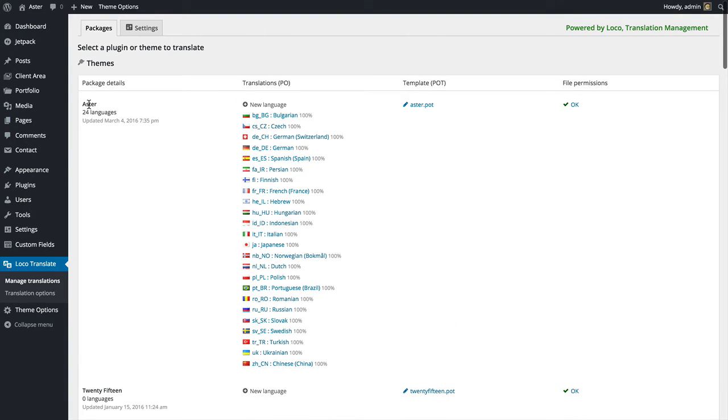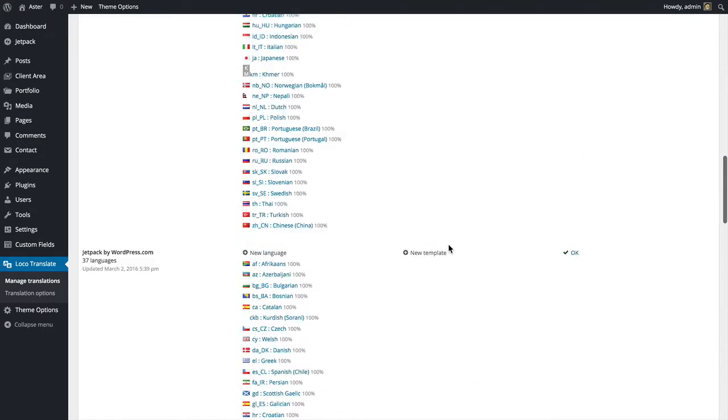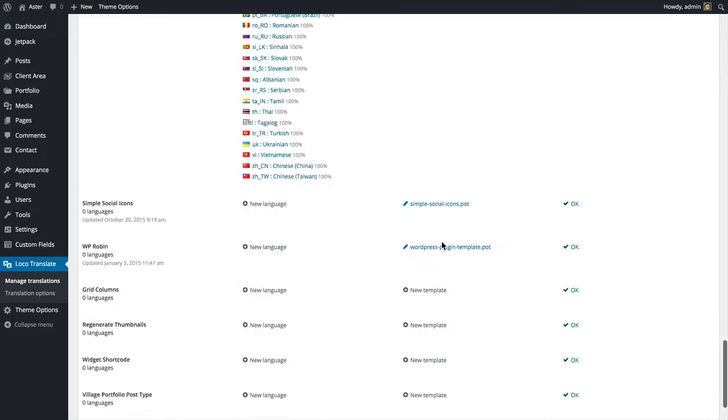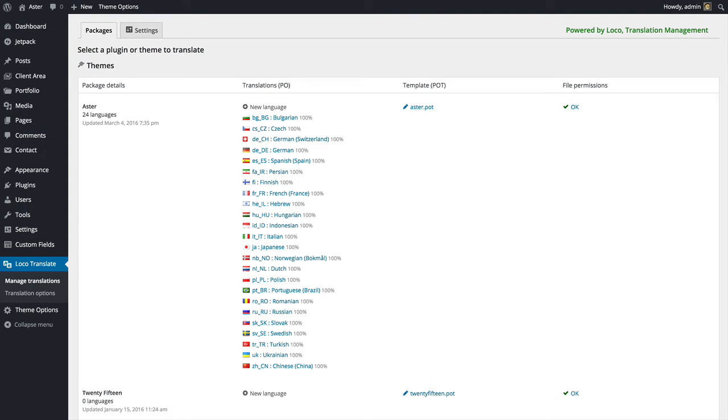We have our Astor theme, the default 2015 theme, and a bunch of plugins as well. In this tutorial I'm going to use our Astor theme, but this is going to work with most WordPress themes out there.